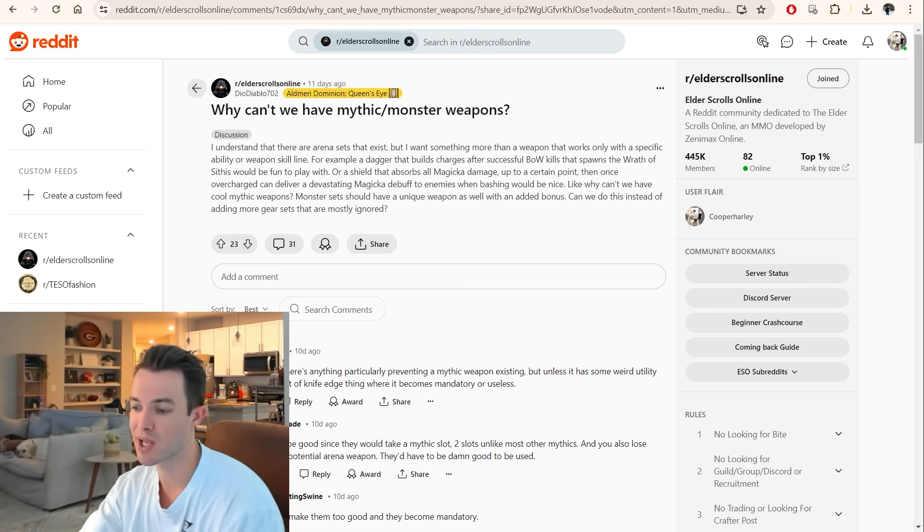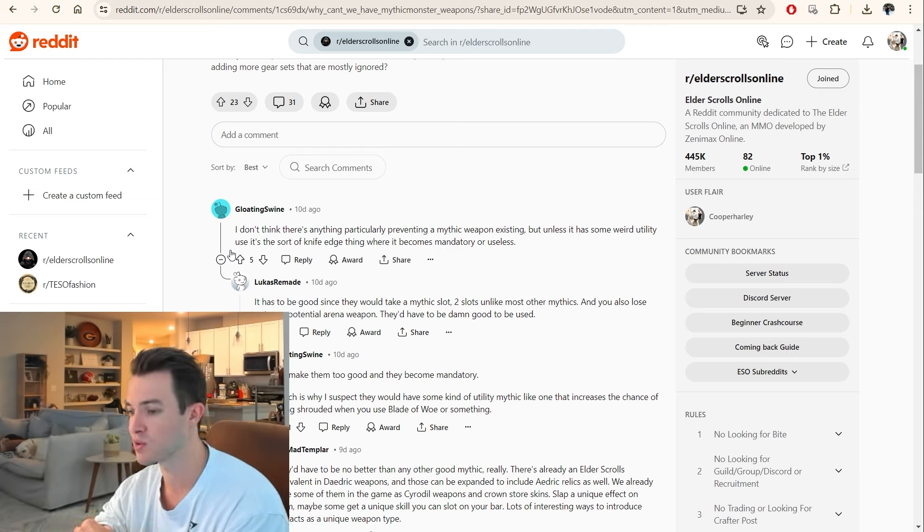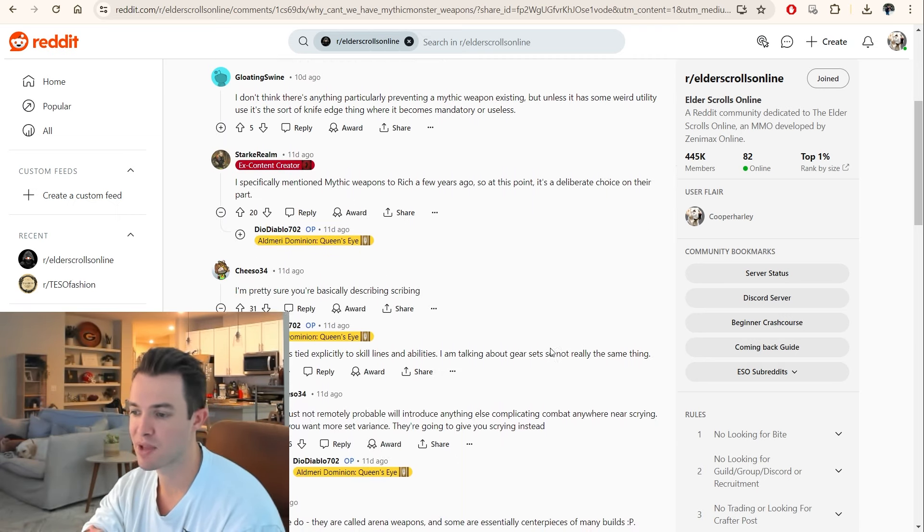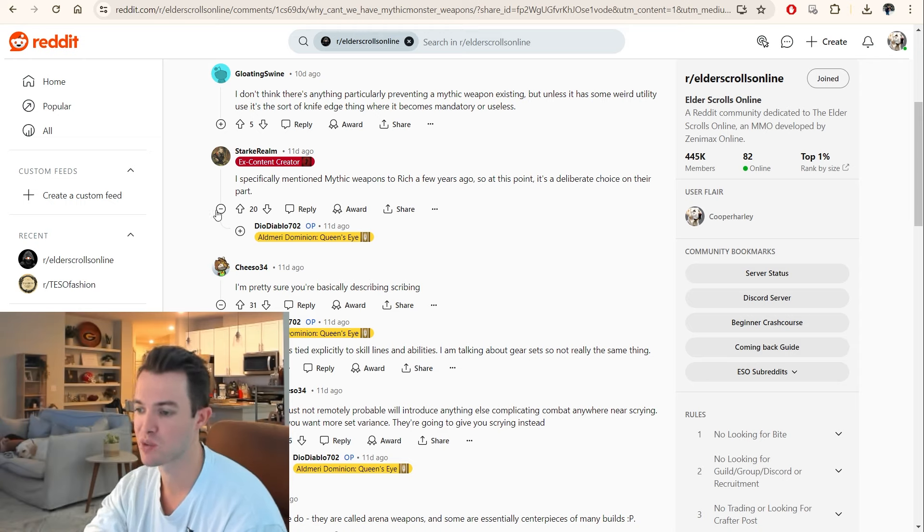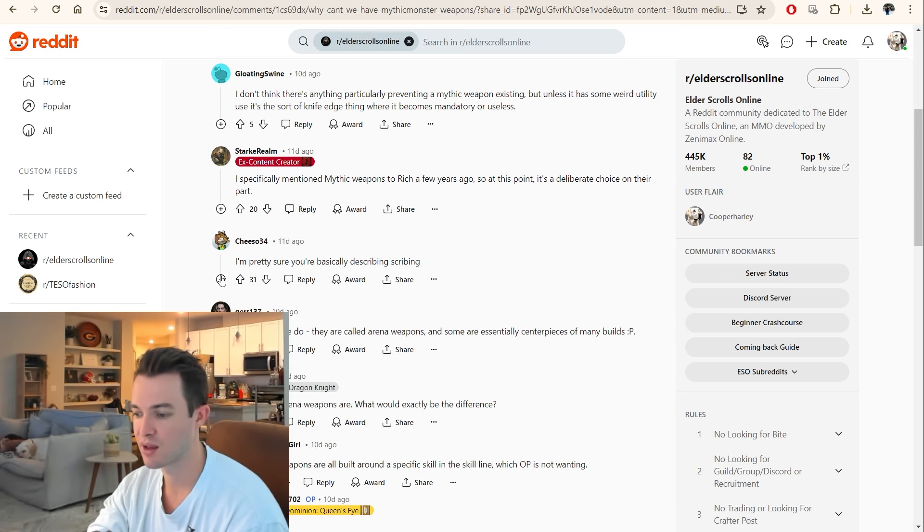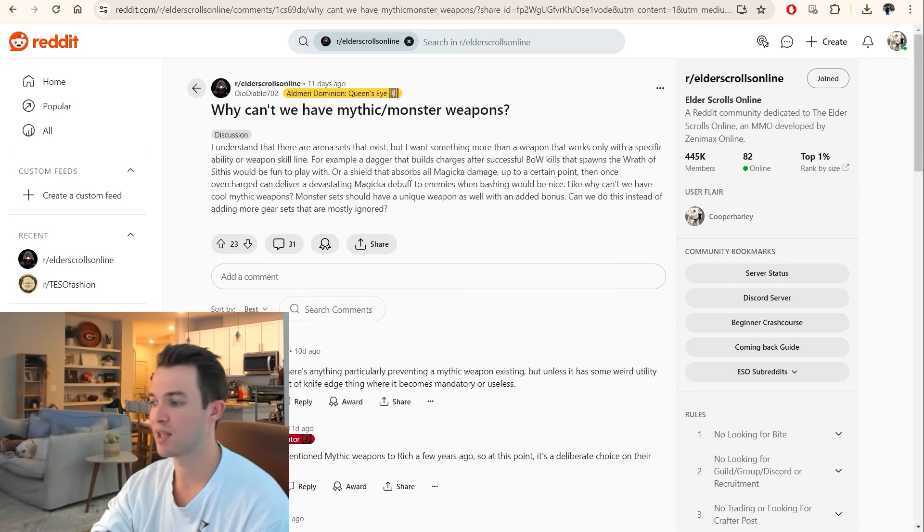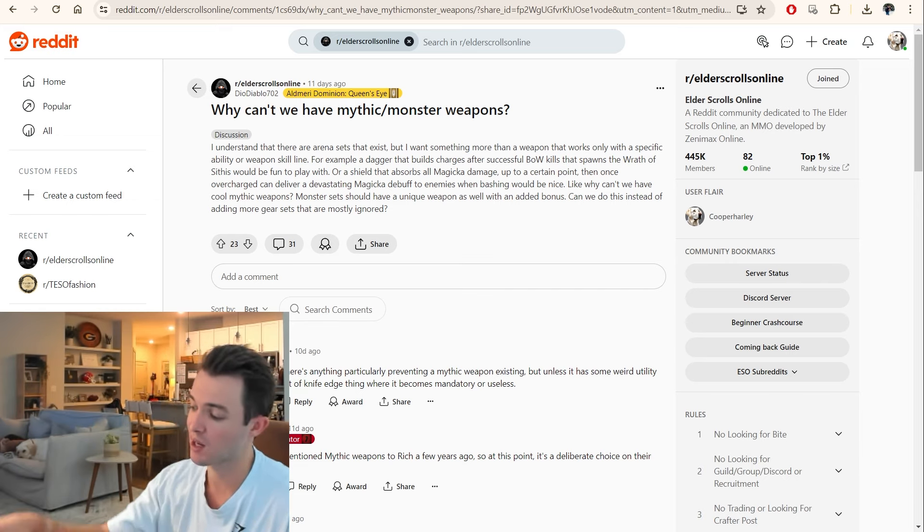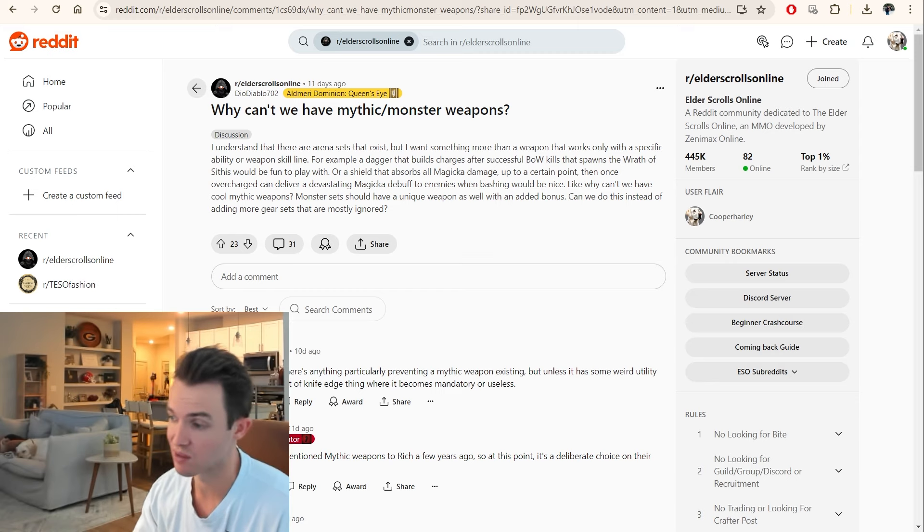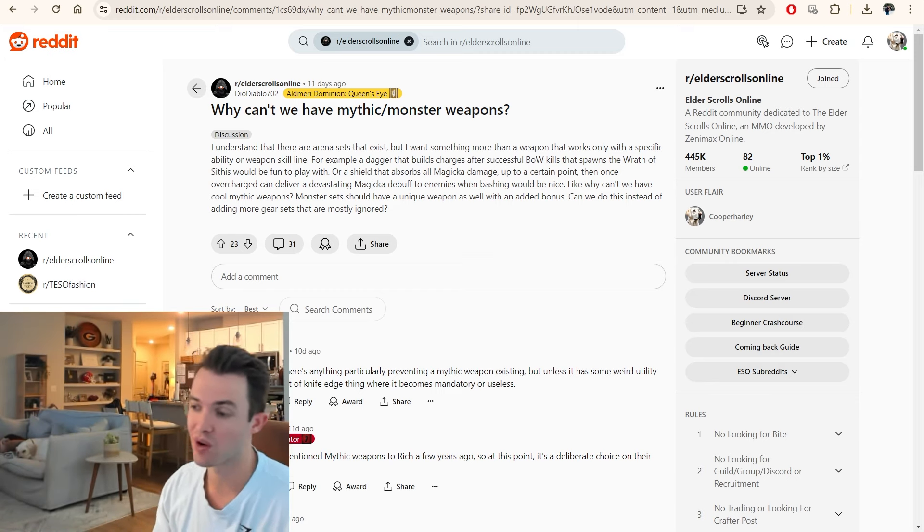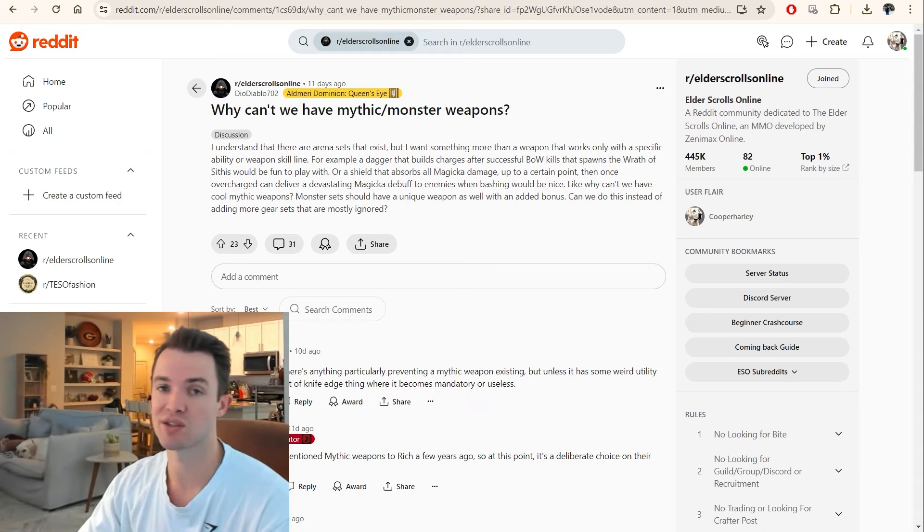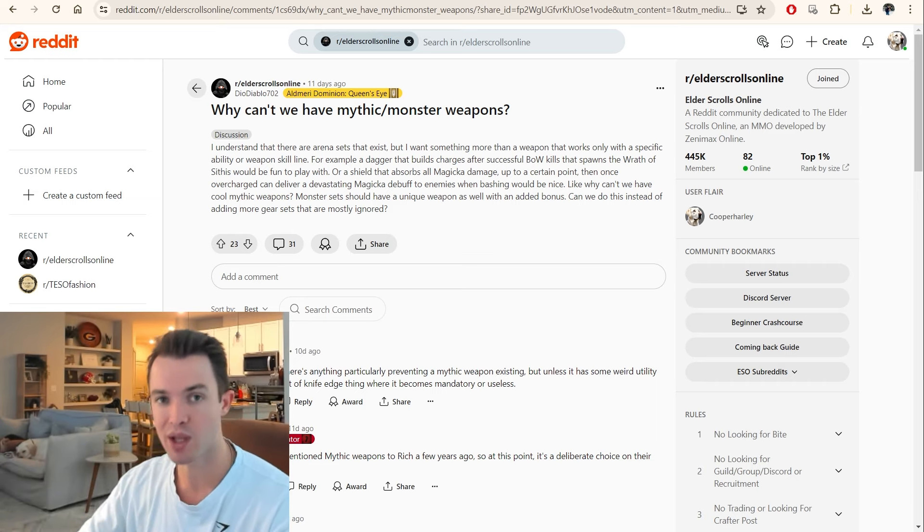Let's see what some of the comments are that we'll get out of here. I don't think there's anything particularly preventing a mythic weapon from existing, but unless it has some weird utility use, it's the sort of knife-edge thing where it becomes mandatory or useless. I specifically mentioned, this is coming from Starkrealm, who is an ex-content creator. I specifically mentioned mythic weapons to Rich a few years ago. So at this point, it's a deliberate choice on their part. This guy's not describing scribing. And yeah, so that's basically what we were saying, is some people are like, well, it sounds like arena weapons, so you'd have to differentiate it. It has to not be tied to weapon skills. It has to be tied to class skills. Or it has to be tied to maybe even world skills. Or enhancing werewolf or vampire. Or it has to be a proc set on its own. But I think that this is the sort of thing that ESO needs to move forward with and do more of, is changing the way that we can create builds.